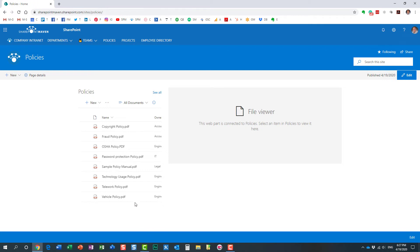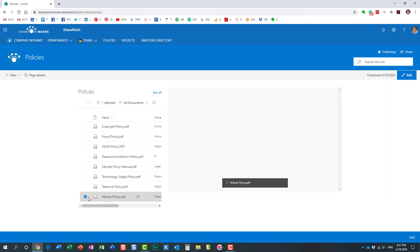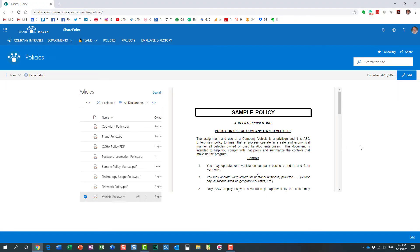It even tells you here: select an item in the library to view it here. So what that means—now if the user clicks the checkbox, look at this. The document is automatically displayed on the page.